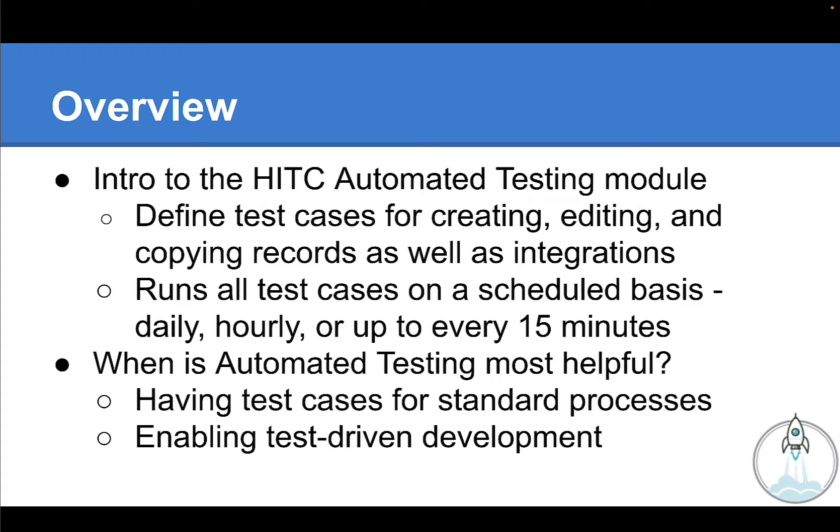The second big argument here for using automated testing is that it enables test-driven development. If you are involved in NetSuite development, how many times has someone given you requirements without specifying what the desired outcome should be? With this tool, you can sit down with your stakeholders and clearly define the test cases together to make sure you're on the same page on the expected inputs and outputs.